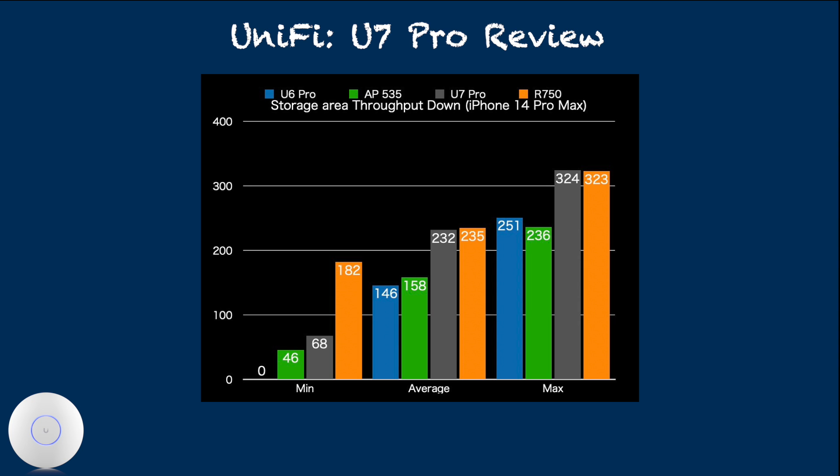I've also noticed good throughput elsewhere in our home with U7 Pro. So overall, my subjective range performance of U7 Pro 5 GHz is awesome.